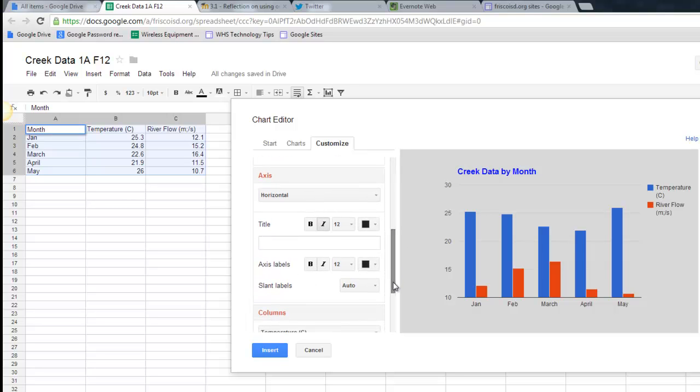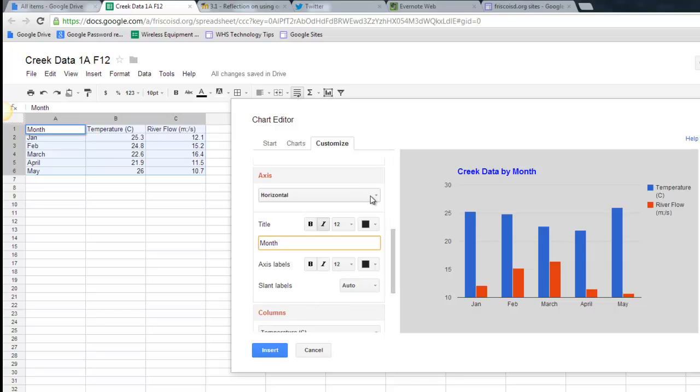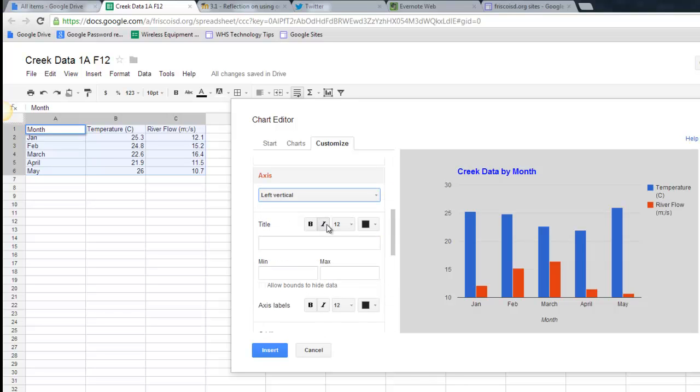Down here you'll see Axes, and right now it's set to the Horizontal Axes. I can say that that is going to be the month. And then for the vertical, I can say that this is temperature or flow.